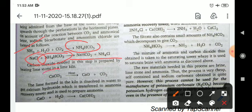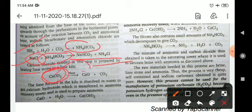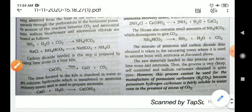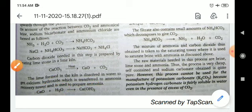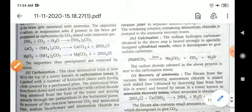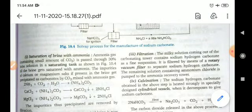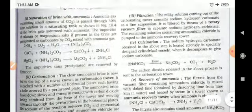The carbon dioxide needed in this system is prepared by heating limestone. Calcium carbonate decomposes to give calcium oxide and carbon dioxide. Calcium oxide then reacts with water to form slaked lime, which is Ca(OH)2.